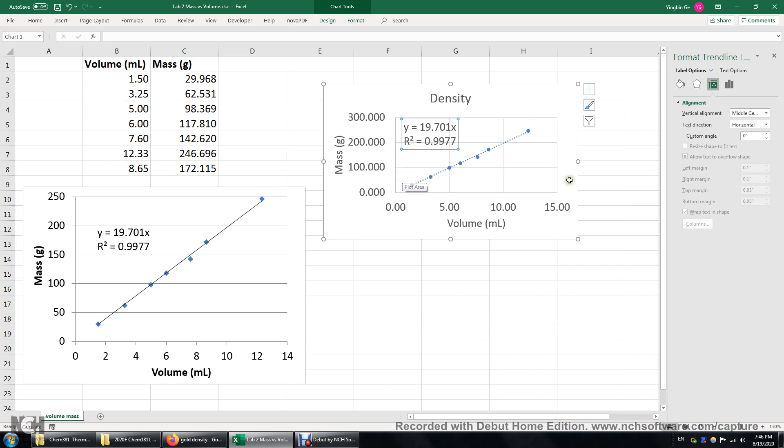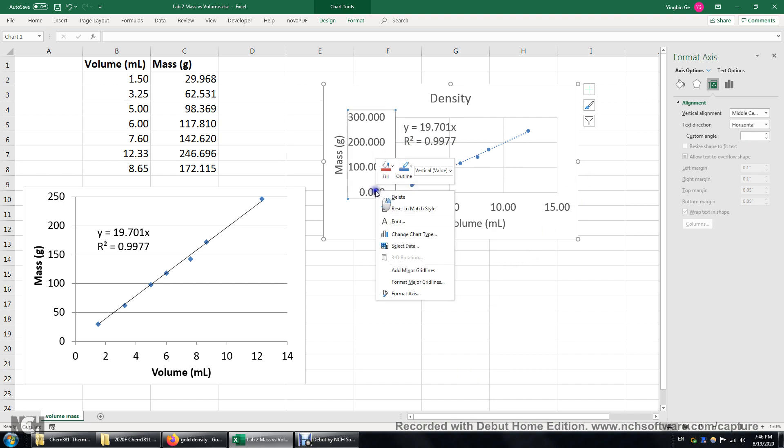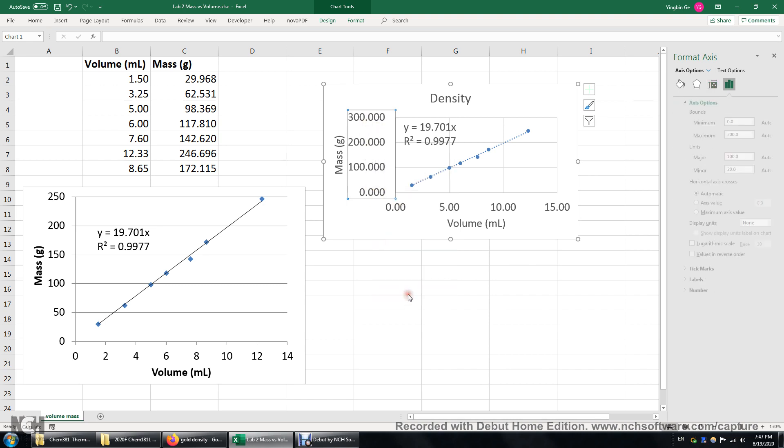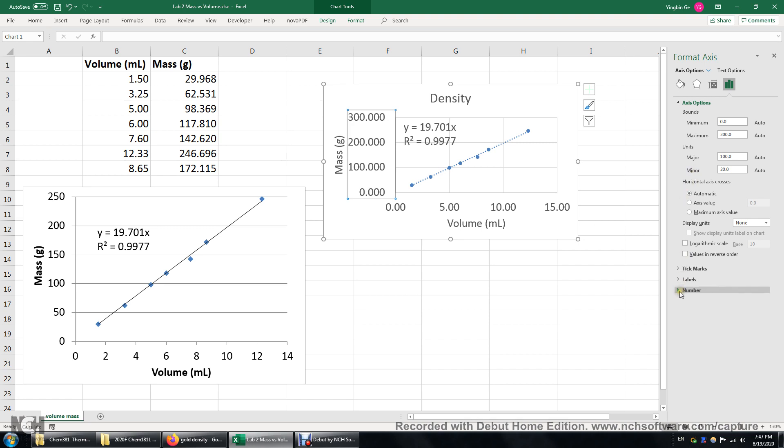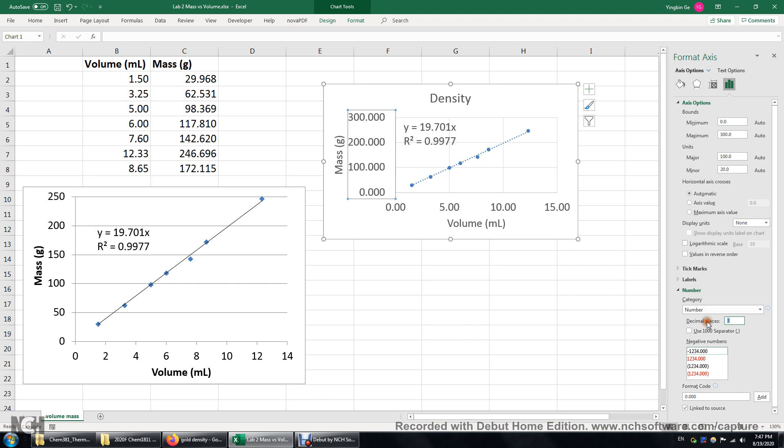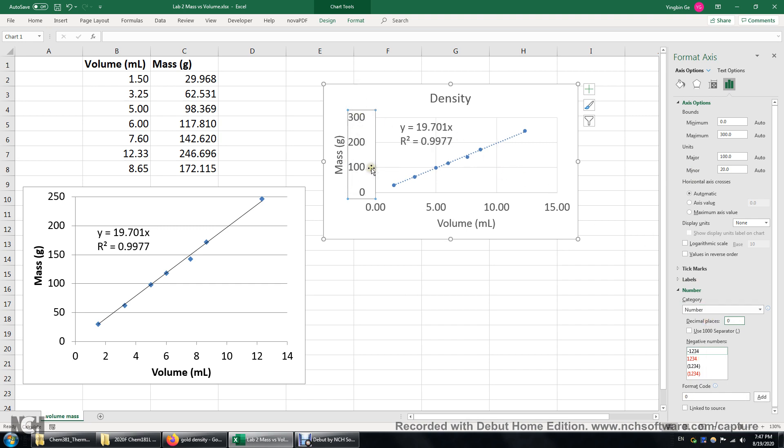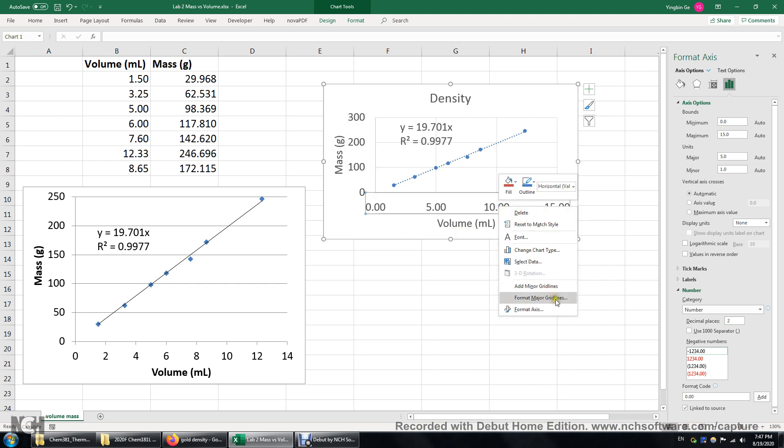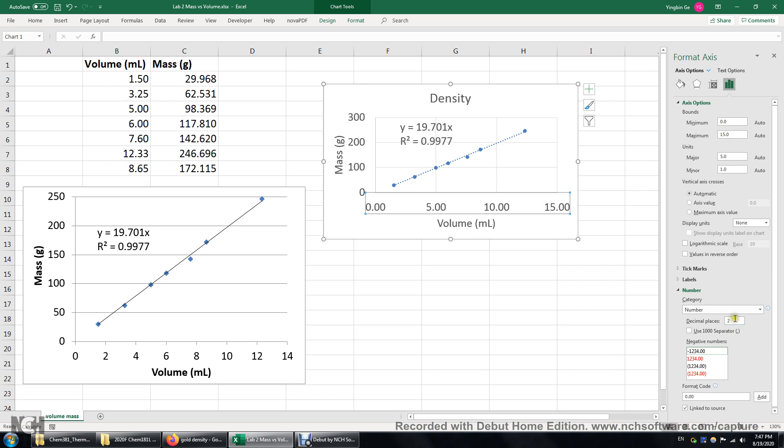Alright. And then we can change the number of decimal places here. I just right clicked a number along this axis. And then click format axis. Alright. And then click number down there. I don't think we need three decimal places. We just need zero. Because this is just for the labeling purpose. Volume same here. Format axis. I'm going to put zero here. Alright.